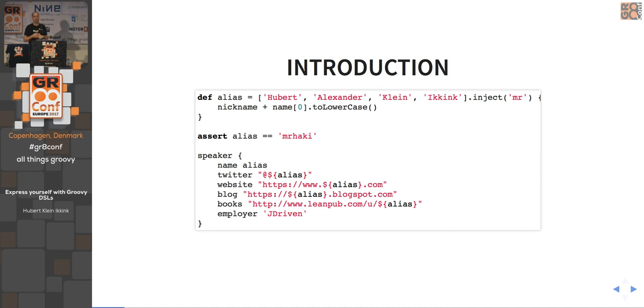I have a website with a blog at mrhaki.blogspot.com where you can find a lot of blog posts about Groovy, Gradle, Spock, Asciidoctor, and some other stuff as well.